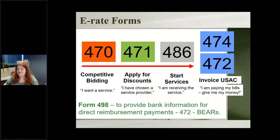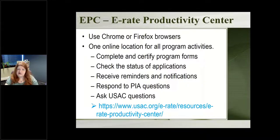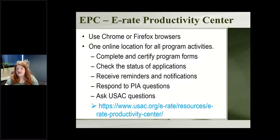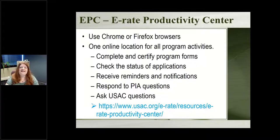Everything is done now online in what they call EPIC — the E-Rate Productivity Center. We recommend using Chrome or Firefox browsers. It is your one-stop shopping for everything E-Rate: you submit your forms, receive questions from E-Rate asking for more information, check on all your applications, upload documents, send them everything they need. There's a link to the USAC website with information about the Productivity Center and lots of training and information if you need to look at that.